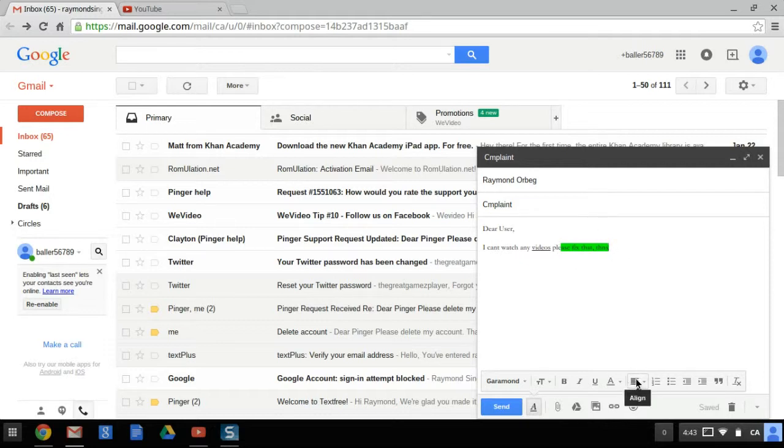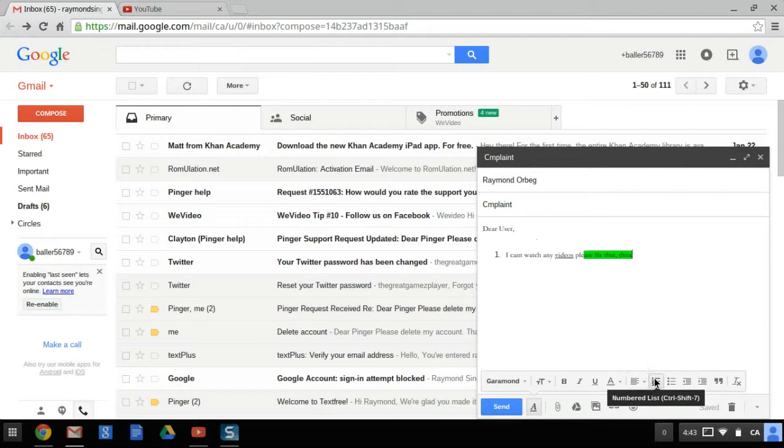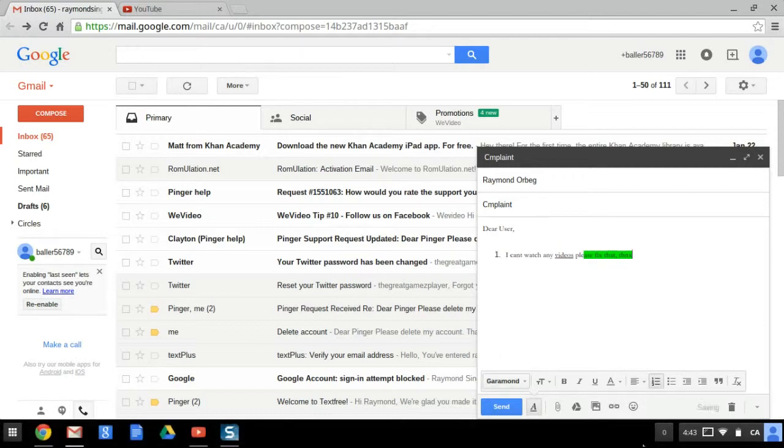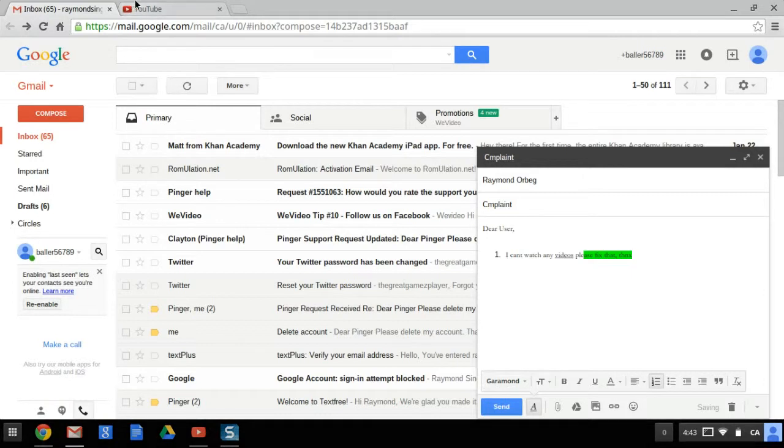And you can also indent it. You can align it. You can add number one. So if you want to make like a number chart thing, you can do that as well.